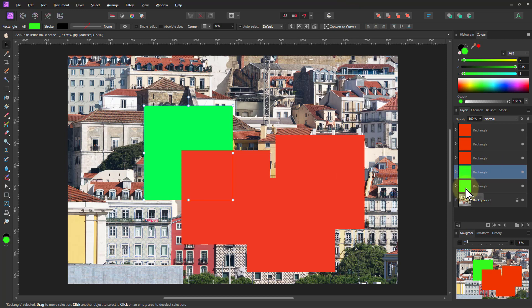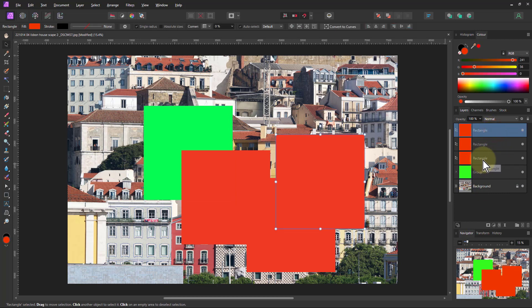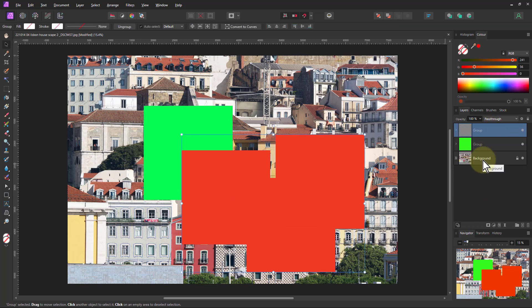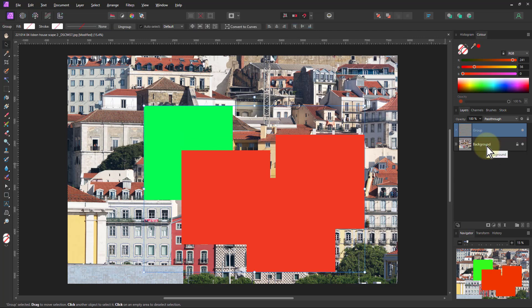So if I Shift click here and Ctrl G to form a group there, click there, Shift click at the bottom, Ctrl G to form a group, then Shift click and Ctrl G. I've got groups within groups here.